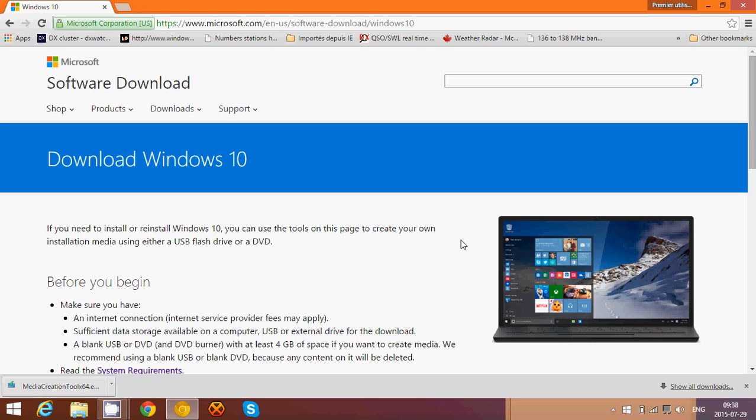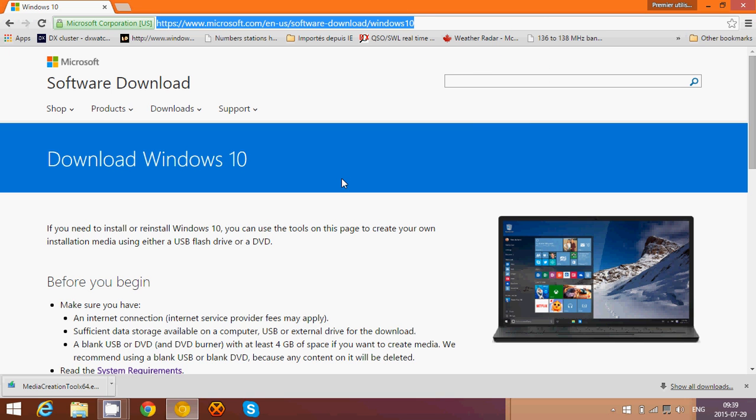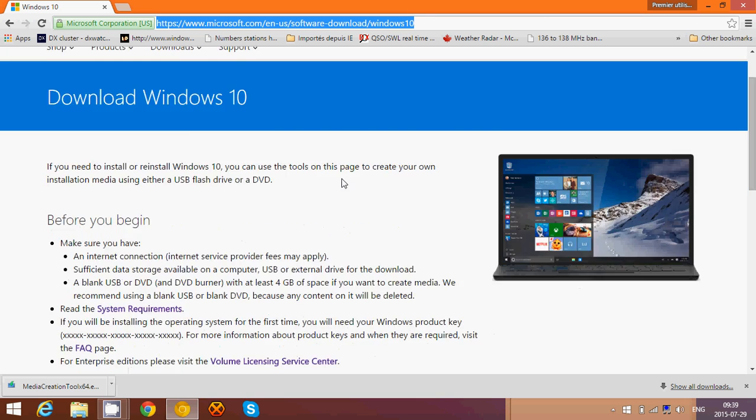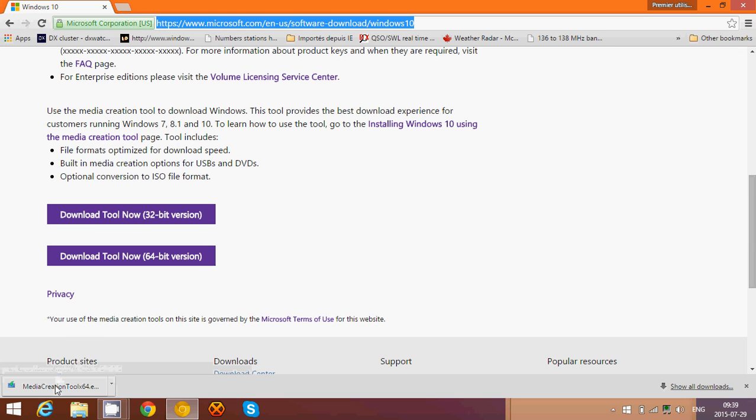We are in the middle of the Windows installation. I want to share this page with you guys. This is where you get the downloads for the ISO. What you do is click the download tool for 32 or 64 bit version. I took the 64 bit. You click media creation tool.